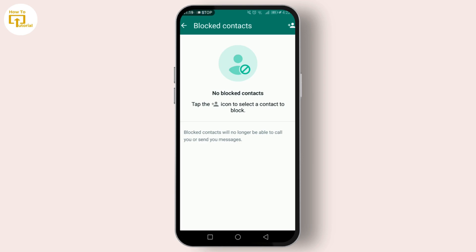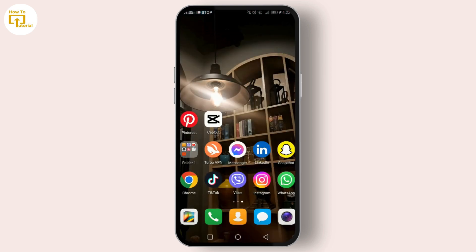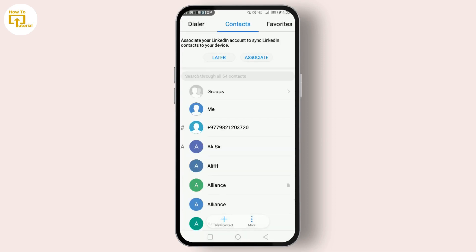To delete a blocked contact, you'll first need to unblock them. Tap on the contact you wish to delete. You'll then see an option to Unblock Contact — go ahead and tap it. Don't worry, this doesn't mean you have to keep them unblocked. Let's quickly move to deleting them from your phone contacts.